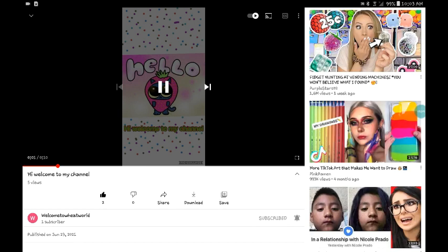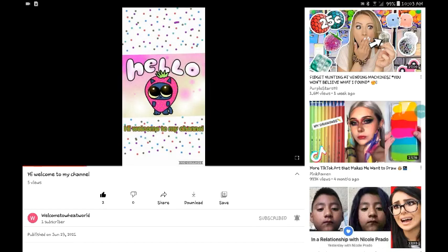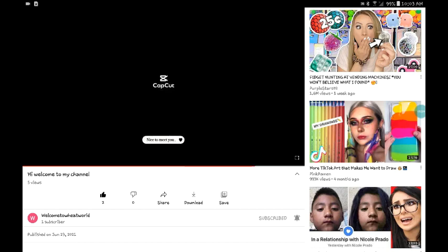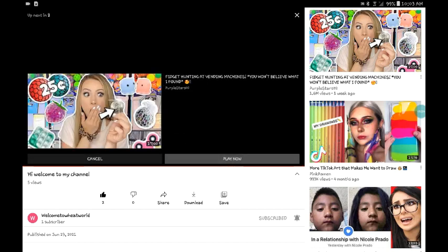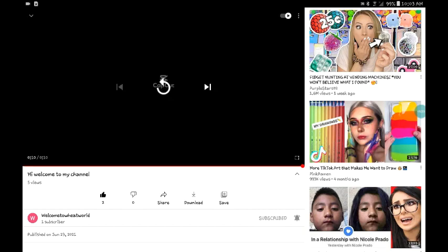Welcome to my channel. Hello. Nice to meet you. I love that. It does so well.